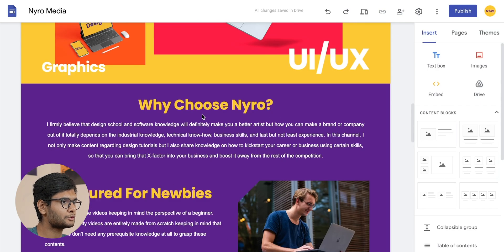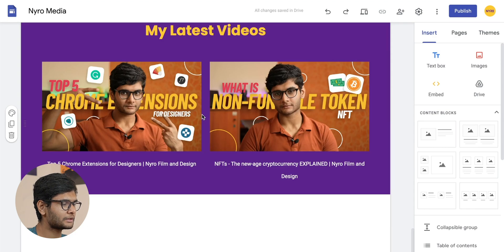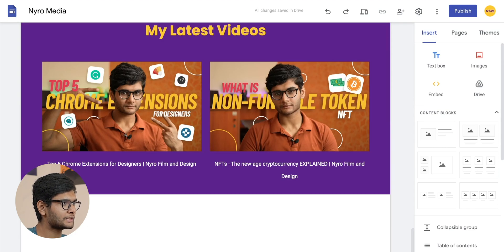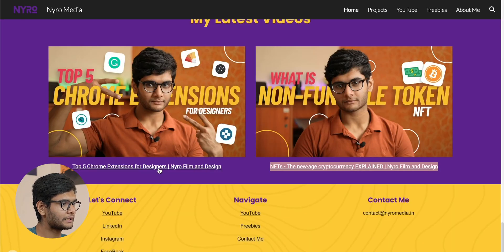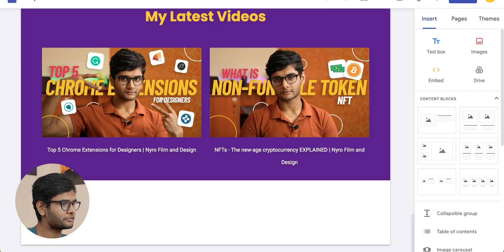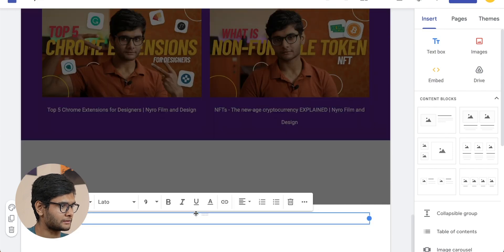The whole landing page is now made and the one remaining thing is the footer. For the footer, the process is similar — just click on the 'Add Footer' section.